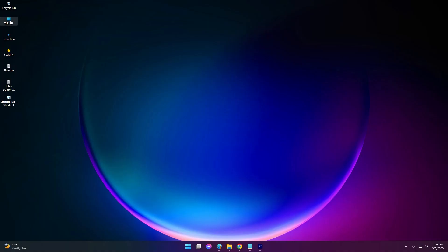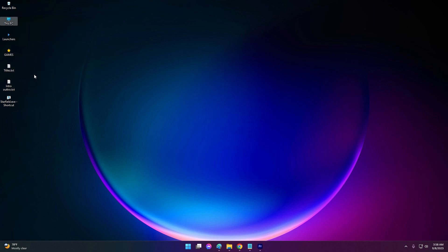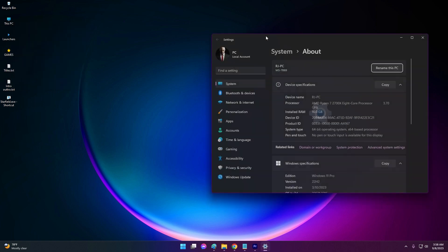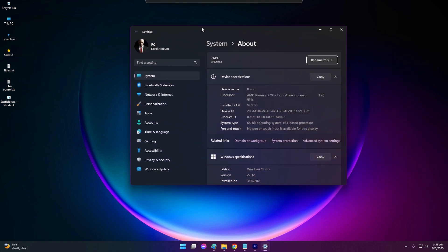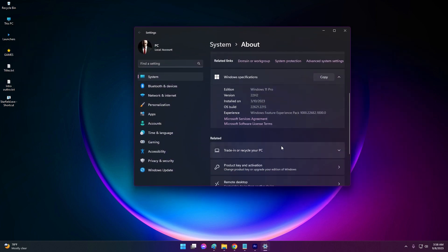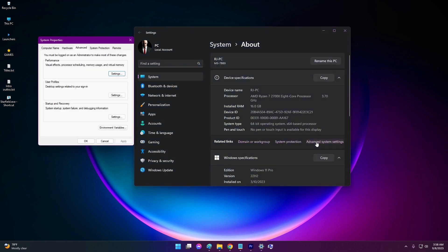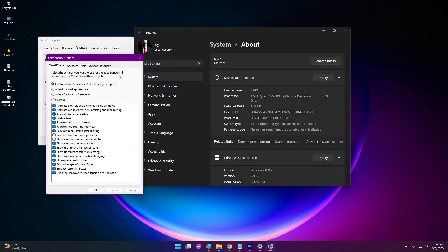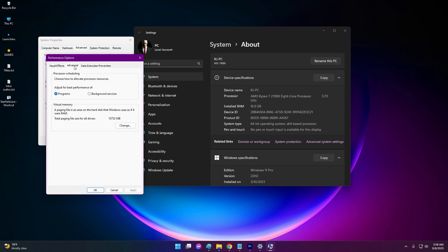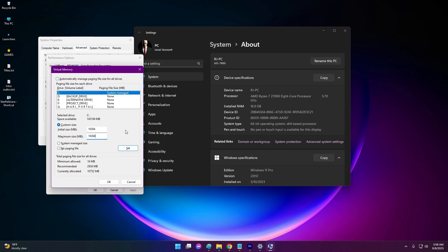Right-click This PC, go to Properties, then Advanced System Settings. Under Performance click Settings, go to Advanced tab. Click Change under Virtual Memory. Uncheck Automatically Manage and set both to 16,384 MB. Click Set, then Restart PC.